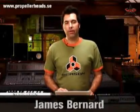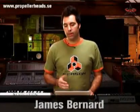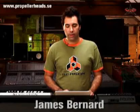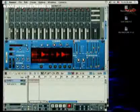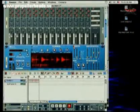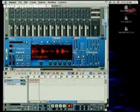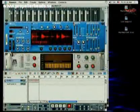Hi, I'm James Bernard with Propellerhead Software, and what I'm going to show you today is some advanced techniques that you can do with Reason using the BV-512 vocoder. This particular effect was one of the new ones included in Reason 2.5, and it's often used to get a robot voice type effect.